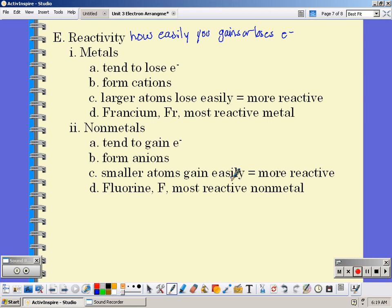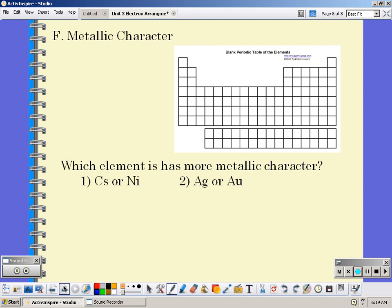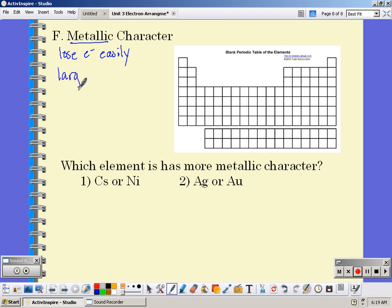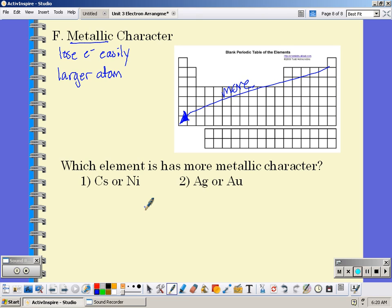Our last trend is metallic character. Metallic means they are going to lose electrons easily — if you lose electrons easily, you have to be a larger atom, and the lower left is largest. So as you go down to the lower left of the periodic table, you become more metallic. Between cesium and nickel, cesium has more metallic character because it is a larger atom. Between the next pair, gold would have more metallic character as the larger atom.